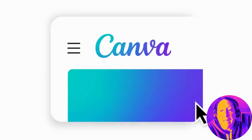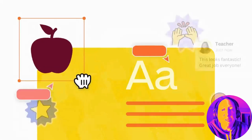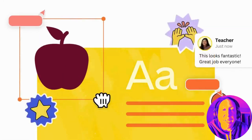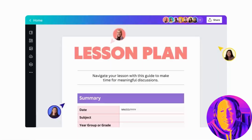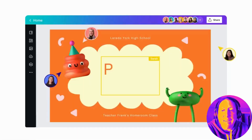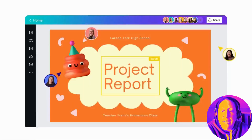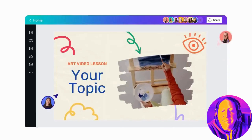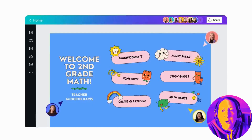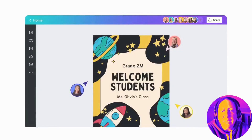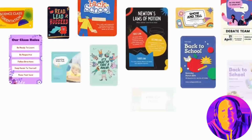With one platform, you and your students can create and personalize interactive docs, presentations, videos, whiteboards, websites, and more.